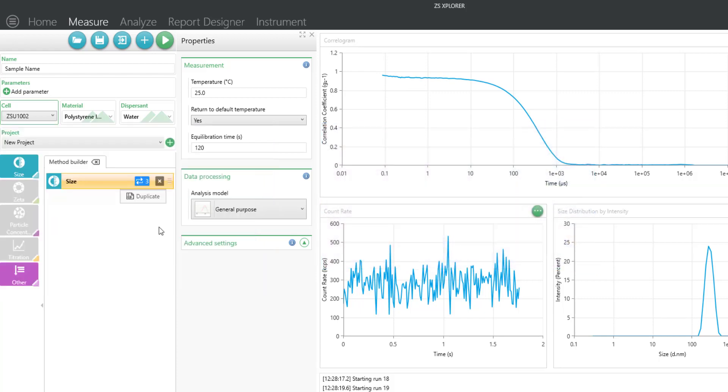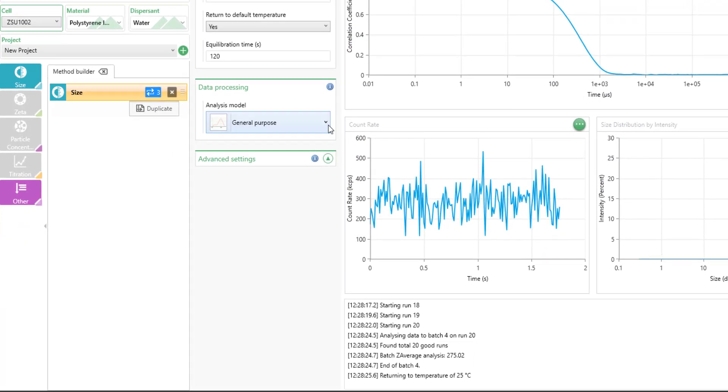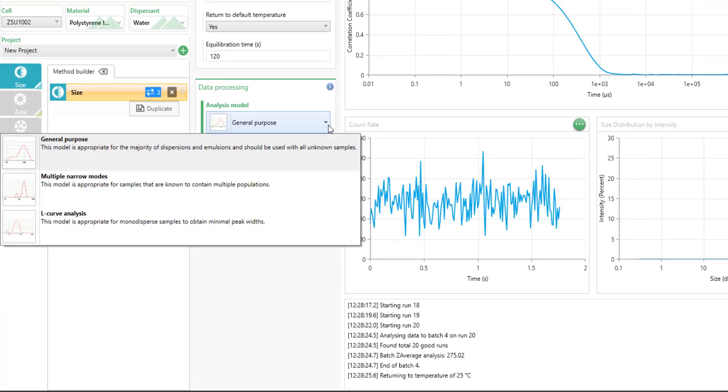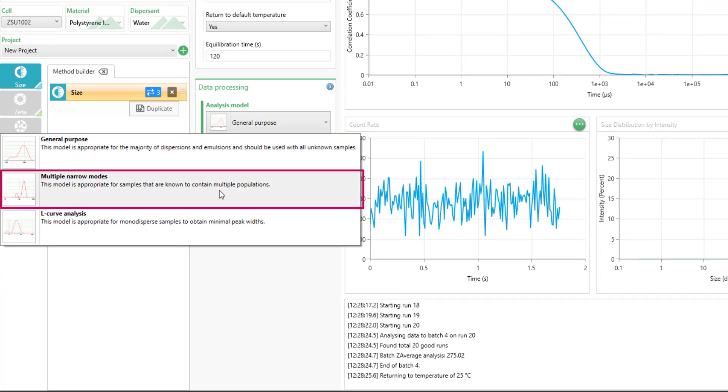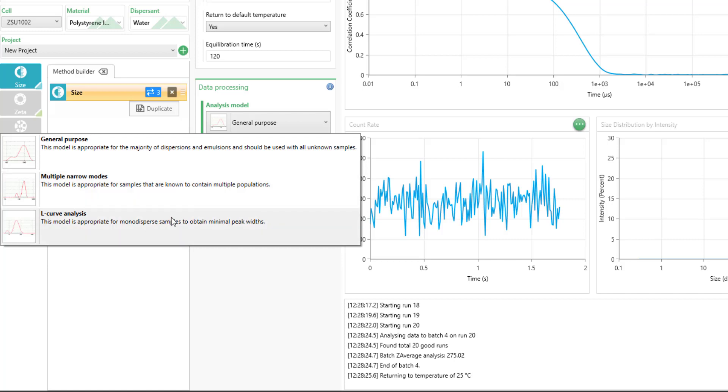Now let's look at some of the other processing and advanced features that you have as options for SOPs. For the analysis model, there are several here. You'll see the general purpose, multiple narrow modes, and L-curve analysis. This is from most conservative to more aggressive treatment of noise within your correlation data. It's advised to generally start with a general purpose model. This can also be edited later.